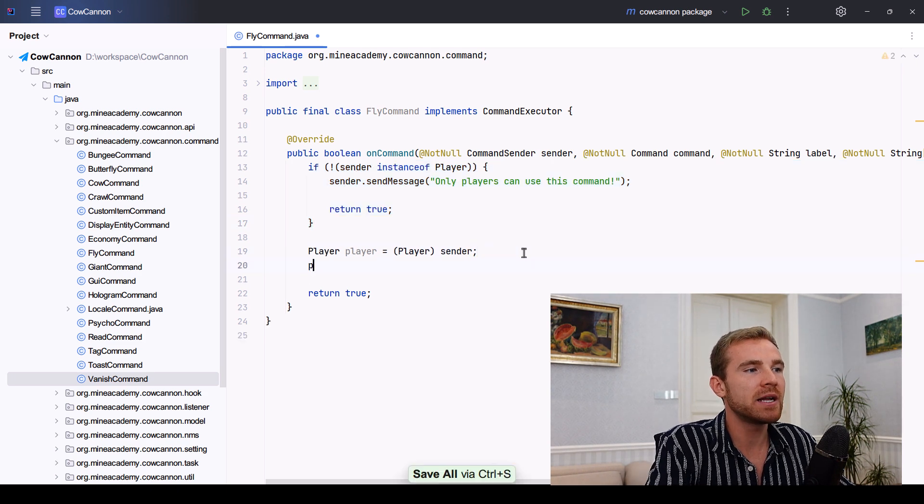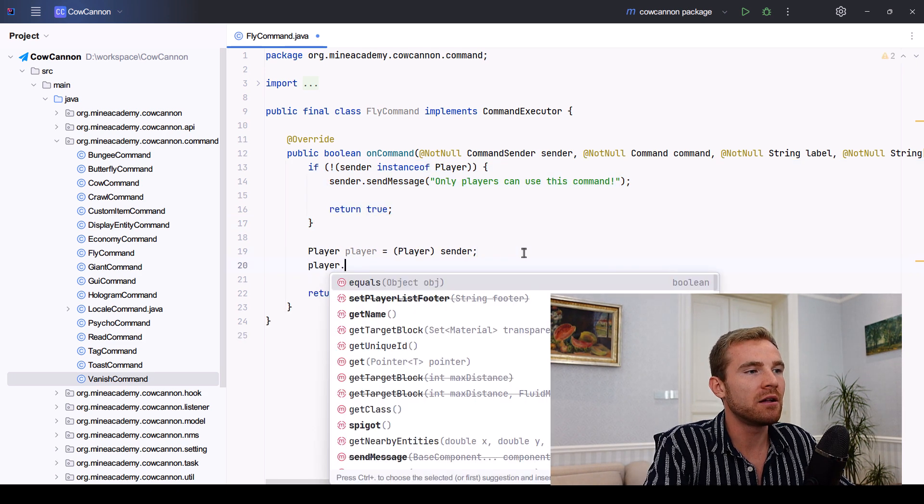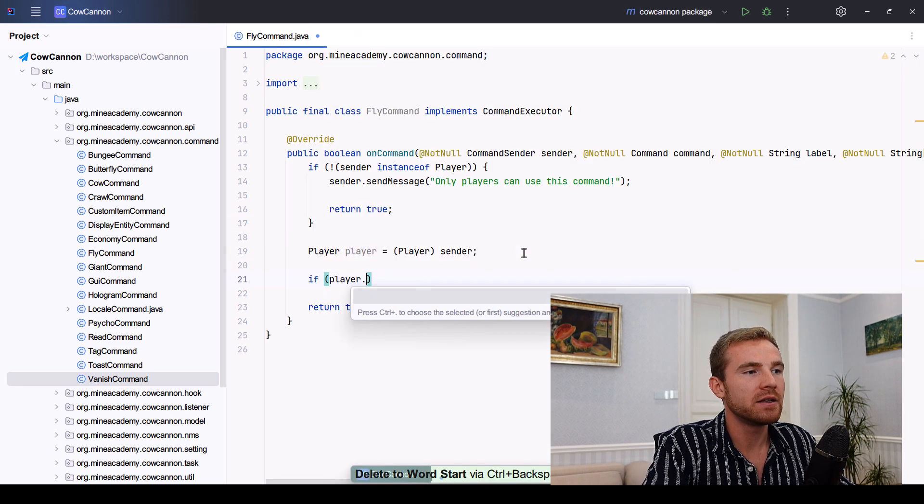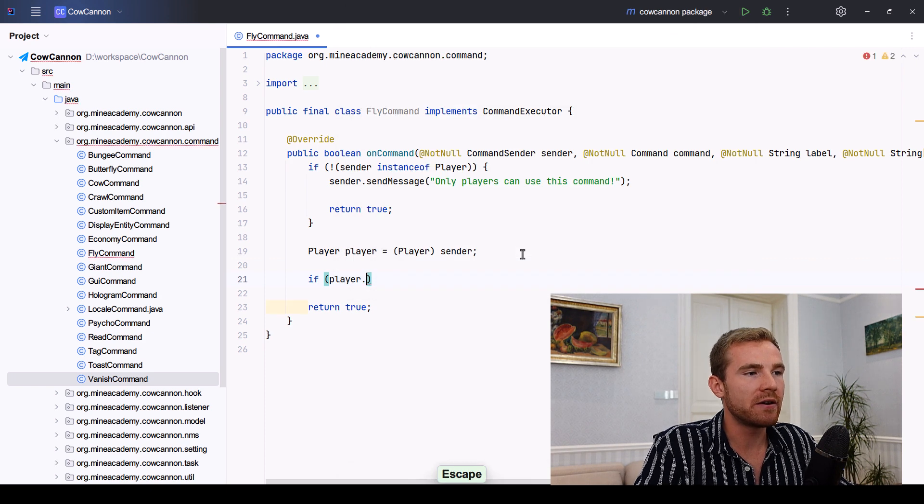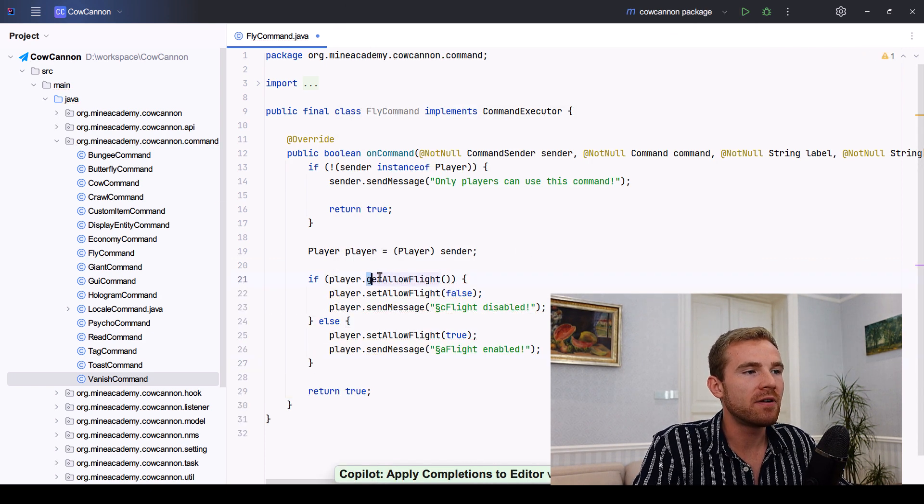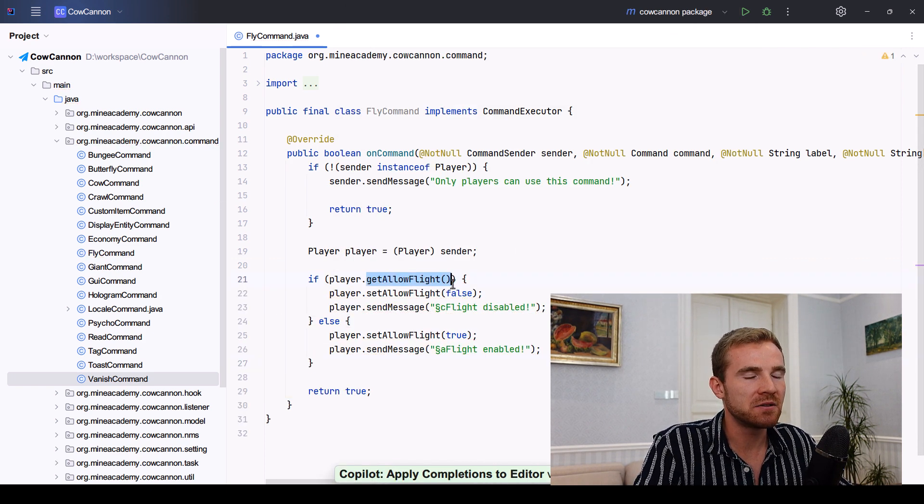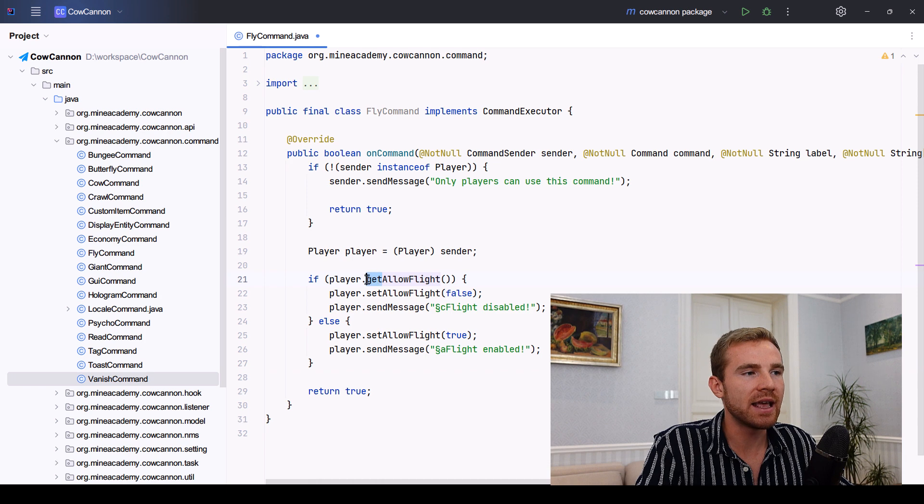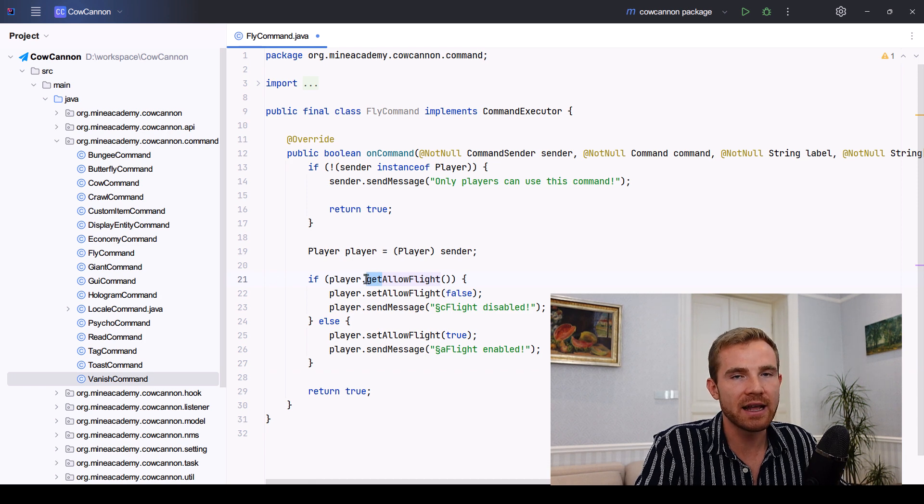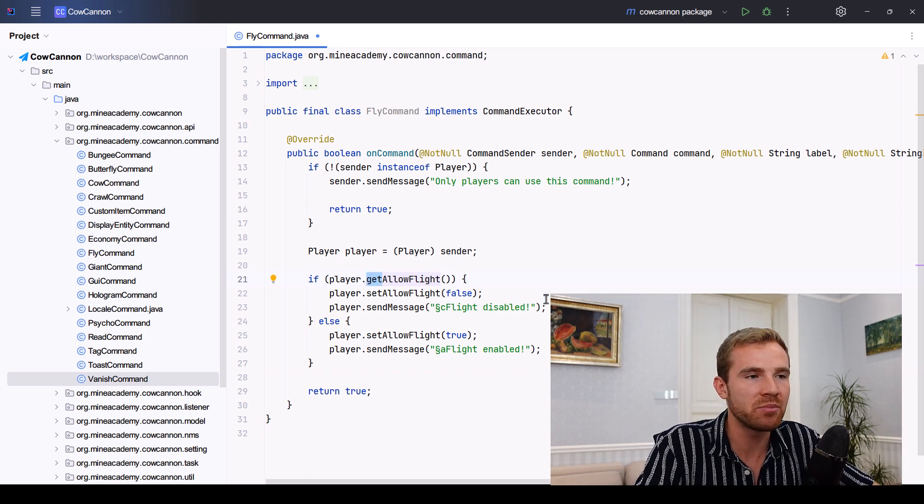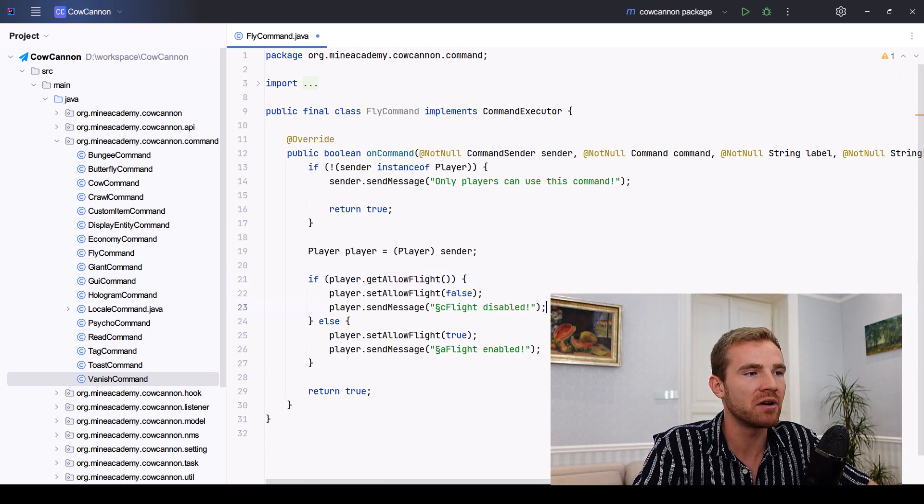And then right here, I'll just check if the player get allow flight. This is a bit strange, but that's how it works. There isn't an 'is', there is a 'get'. That one is actually a piece of very old code in Bukkit.